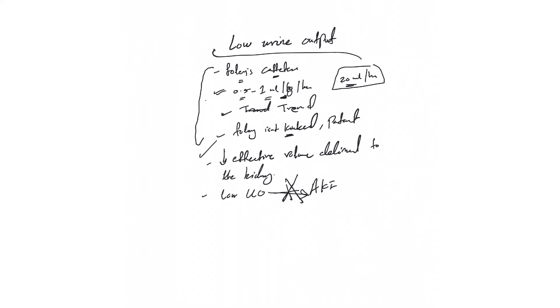Now you've made sure it's low, the trend is low. Now we're trying to see what's the cause of the decreased effective volume being delivered to the kidney. Is it volume depletion?